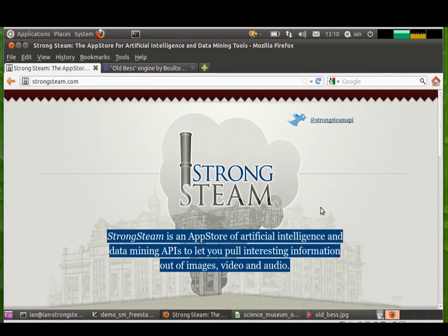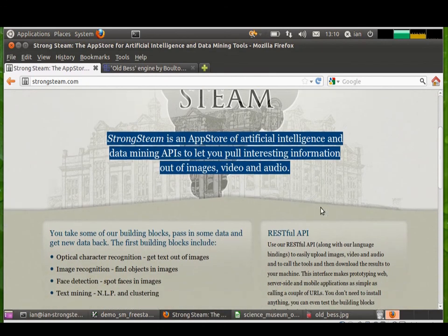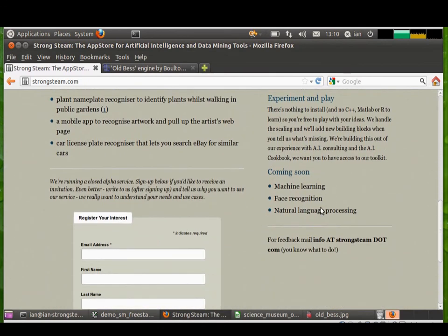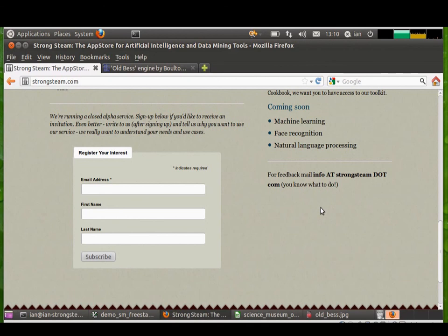Now if you're interested in trying out this API, please come over to the Strongsteam website. It's just a holding page at the moment. And put in your email address and I'm mailing out surveys and asking people what they're interested in doing with computer vision. Particularly computer vision from mobile phones. Thanks for watching.